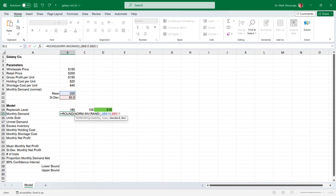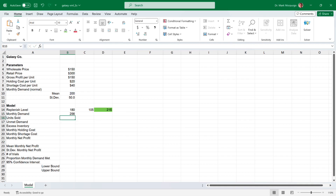Now type a closing parenthesis to close the nested NORM.INV function, and type a comma. Then enter 0 to round our result to the nearest whole number with 0 decimal places. Enter a closing parenthesis and press Enter, and now I have a randomly generated demand. This will be different for you, and it will change with every new calculation in the worksheet.